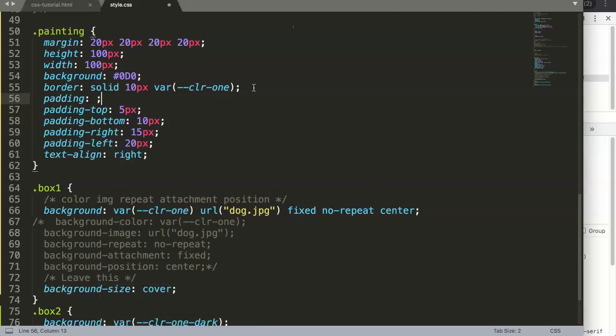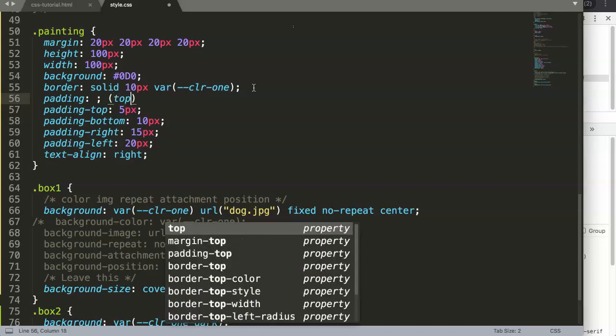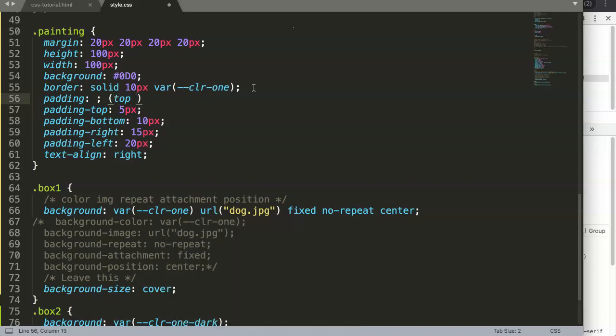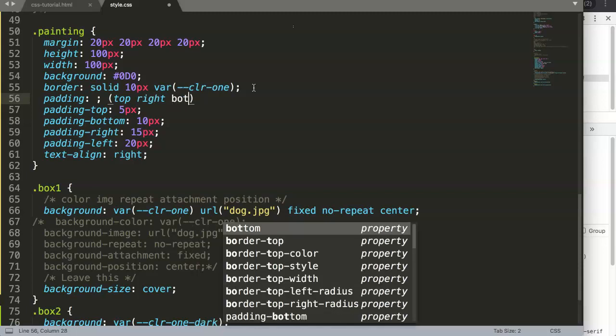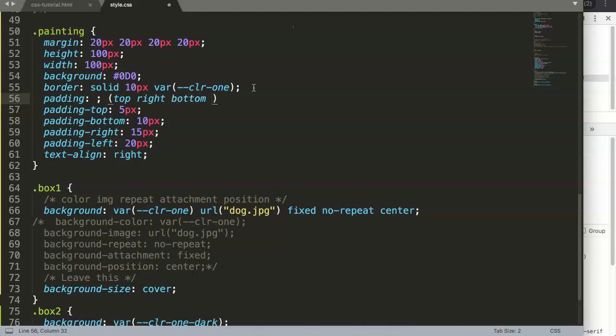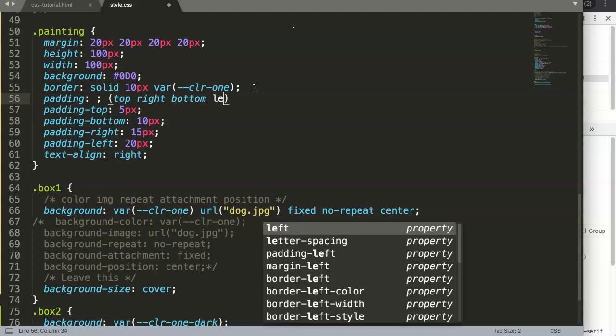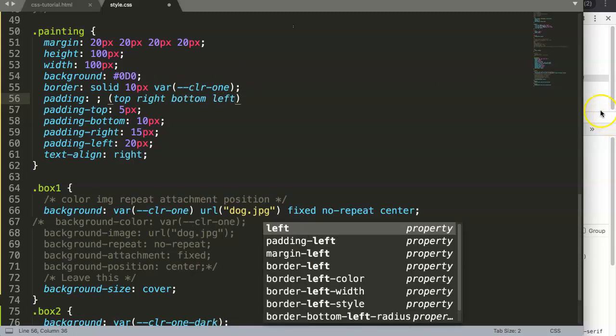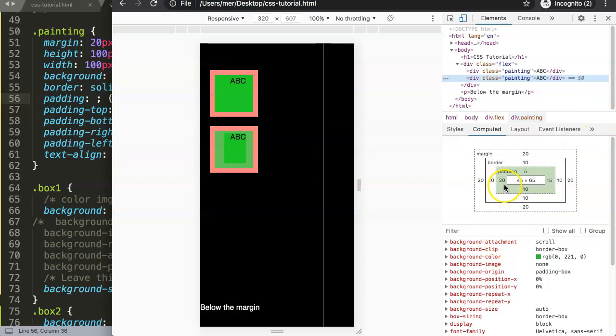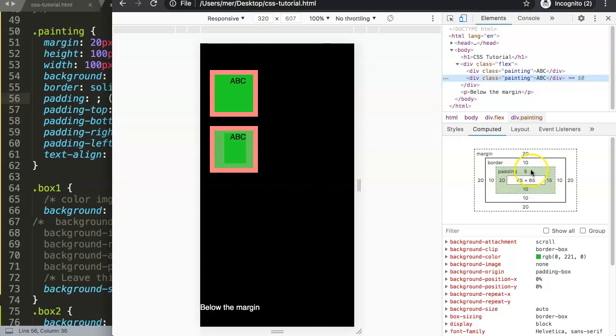Let me explain. We have the padding, and it indicates in the exact same order as the margin. We have top, then right, then bottom, and then left in clockwise rotation.